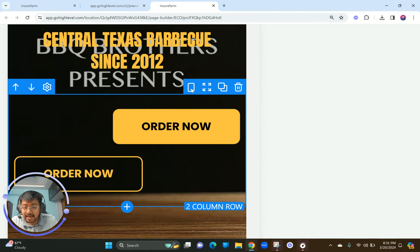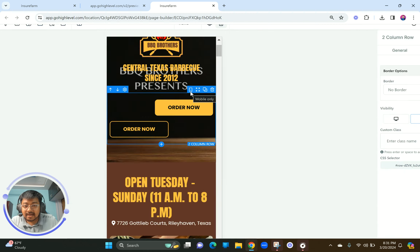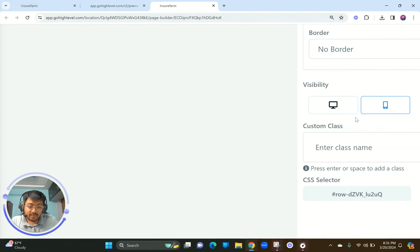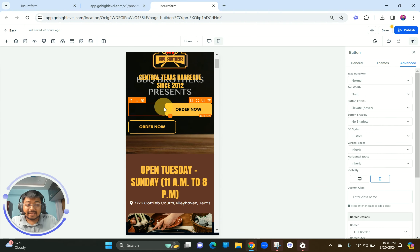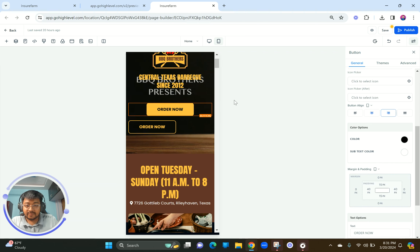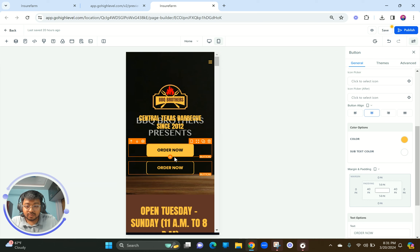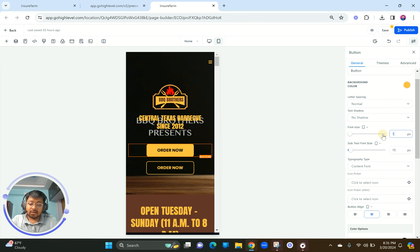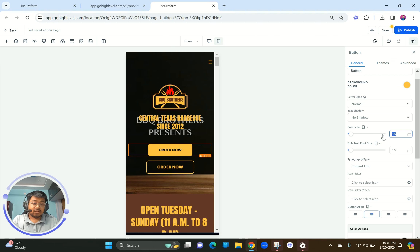So what we're going to do is duplicate this entire column. Go to Advanced settings and make the original 'desktop only', then take the duplicated second column and make it 'mobile only'. Now you can see the phone icon indicating it's desktop only, and the visibility setting shows the second copy is only for mobile. Now I can make this center-aligned for mobile.